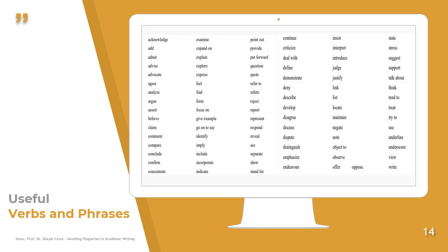Here are some useful words — most of them are verbs and phrases for paraphrasing or quoting. When writing academic works, we often use the same words like 'claim,' 'offer,' 'finds,' 'suggests,' or 'recommends.' This slide presents a number of academic verbs you can use while writing your research. You may want to screenshot this and make use of them in your writing.